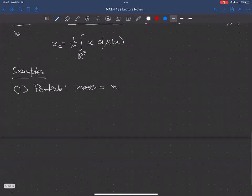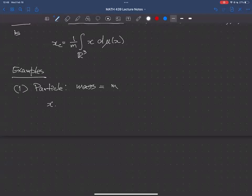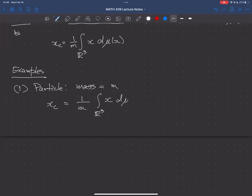What about the center of mass? The definition gives us (1/m) times the integral over all of R³ of x dμ(x).